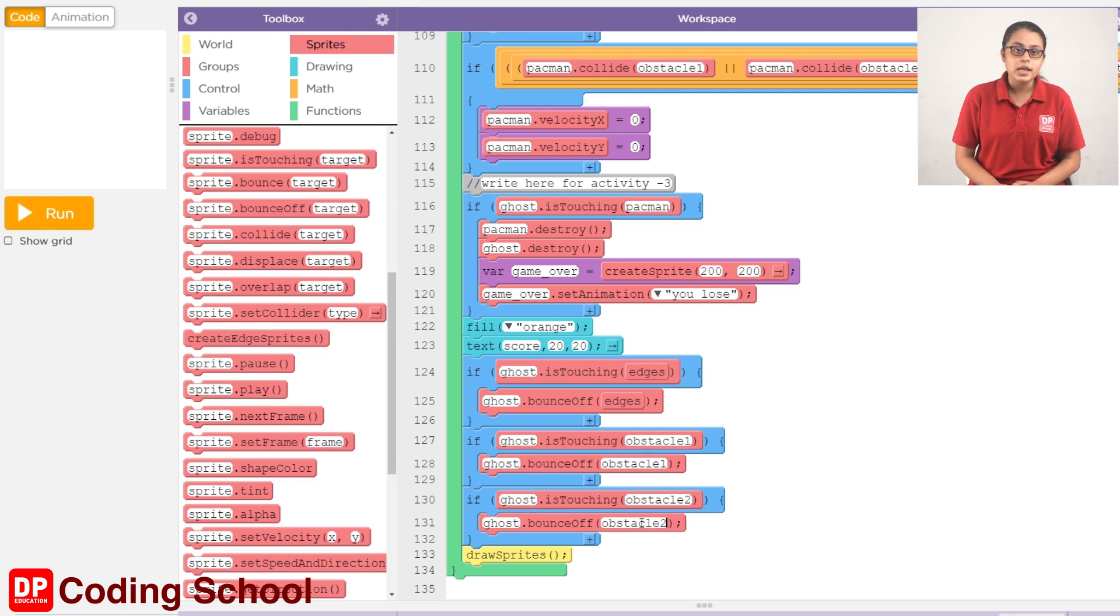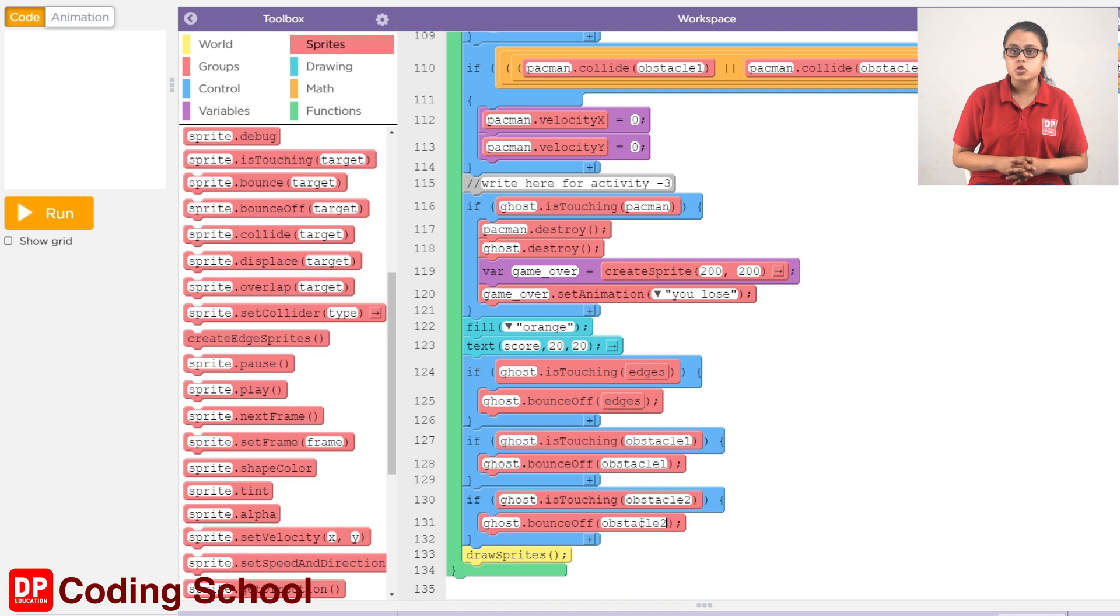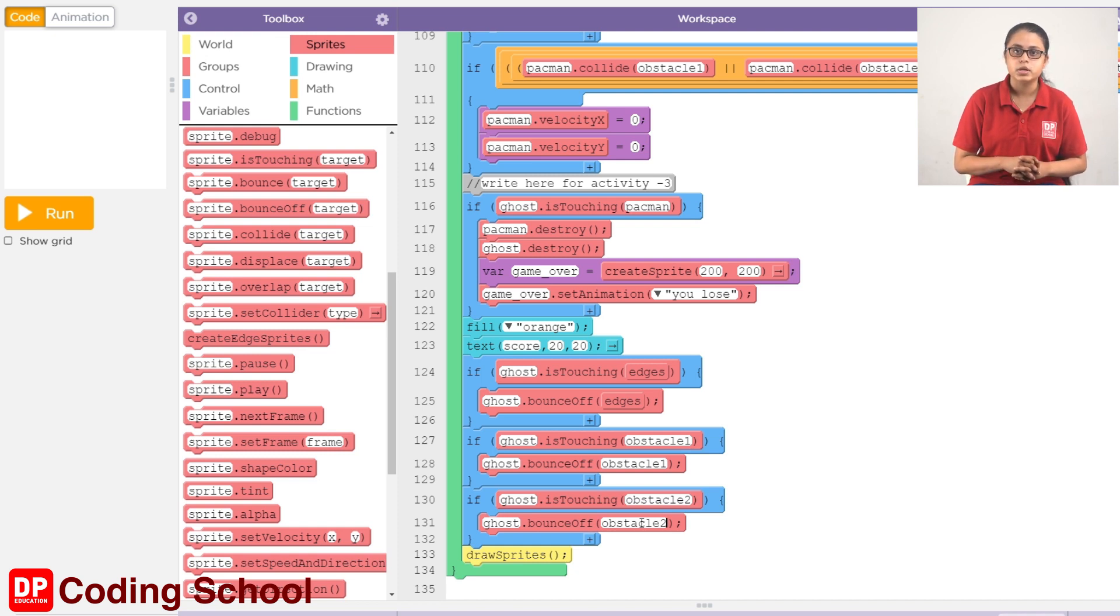In this case, ghost obstacle 3 touches the code, so you can drag the code.